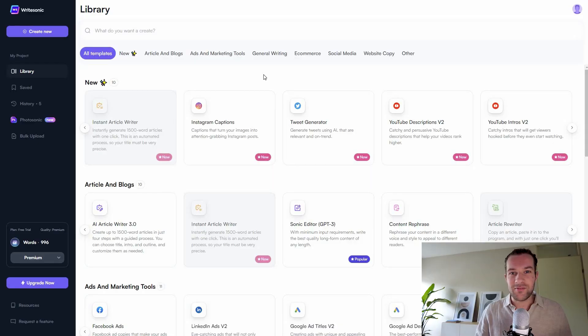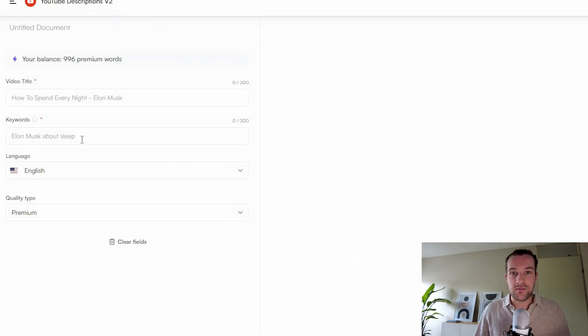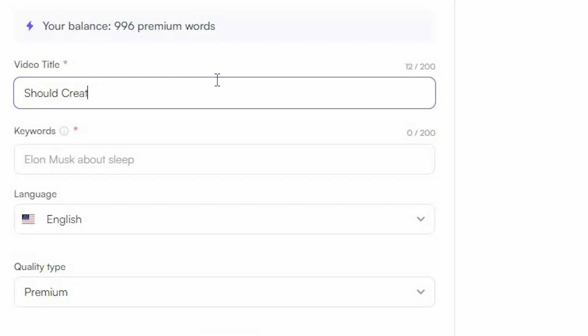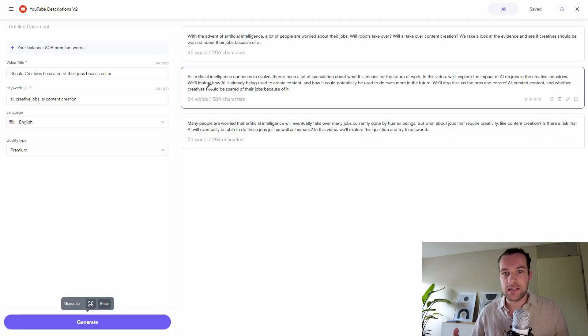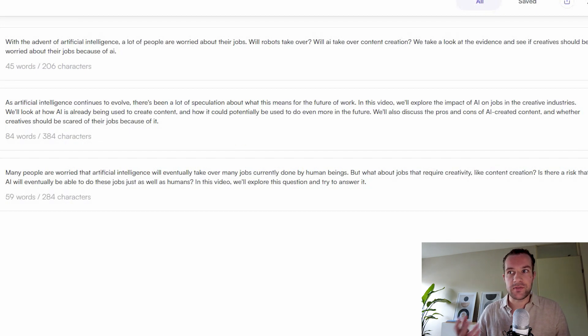The first part is the text. We need to create a title, description, and a script. The tool I'm using is WriteSonic, where you can create a lot of things just by giving a description or some keywords. We're going to start with a description — it asks for a video title and some keywords. I'll type 'Should creatives be scared of their jobs because of AI?' with keywords like AI and creative jobs. We get three different descriptions, each with a different amount of words. I really like the second one — it's the longest and it's pretty scary. So now we have the description.